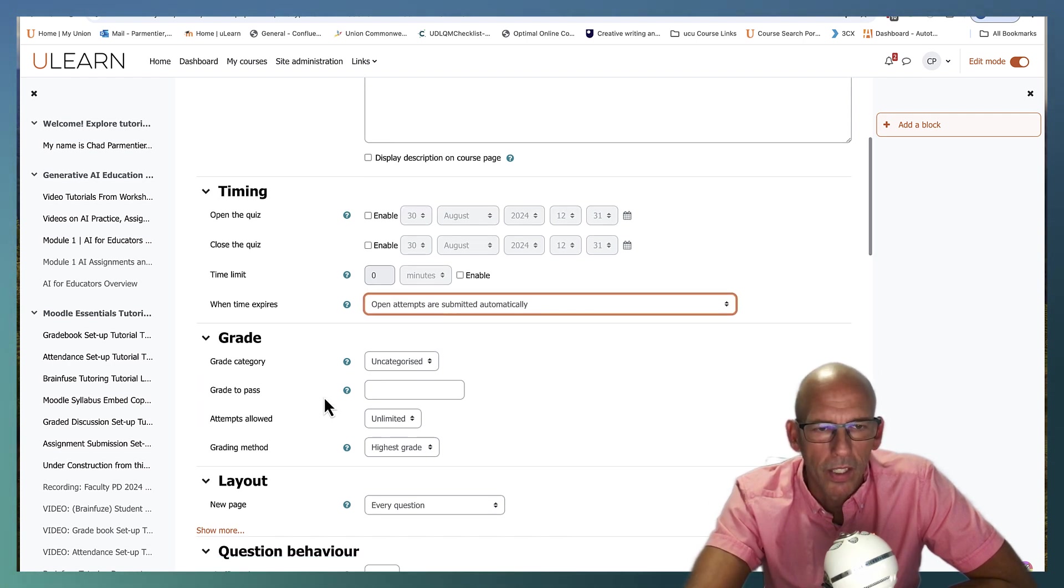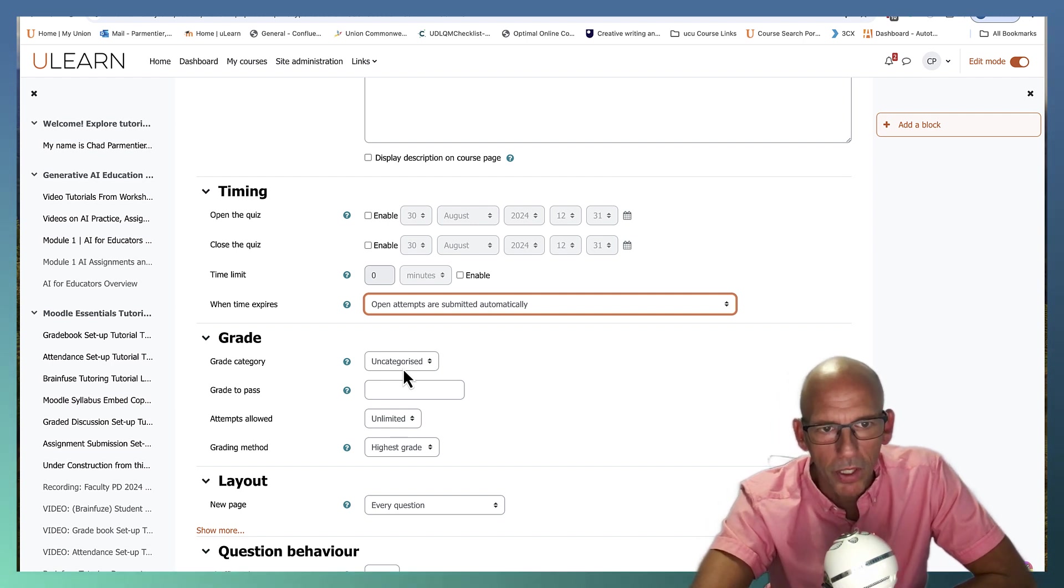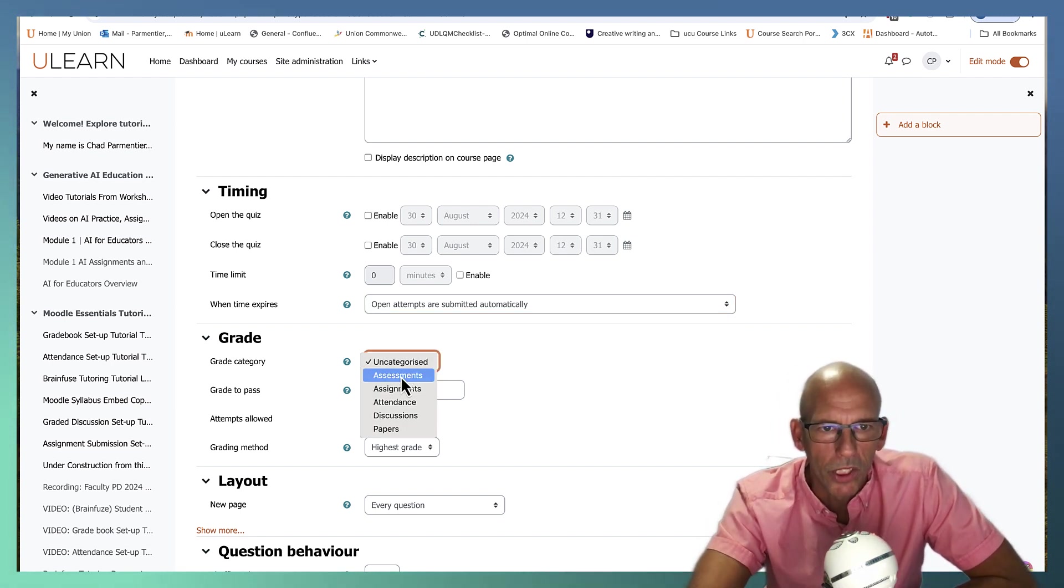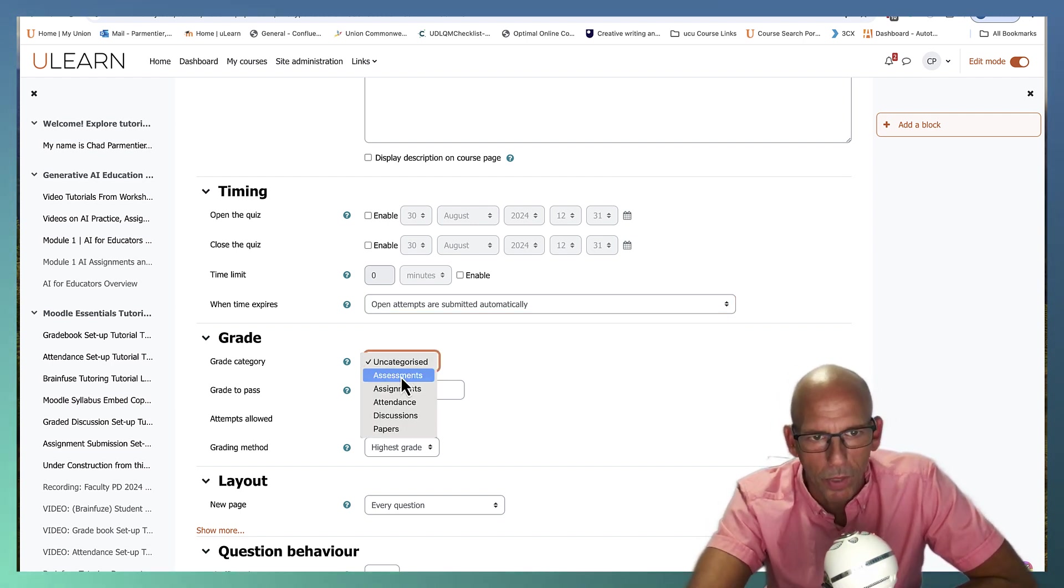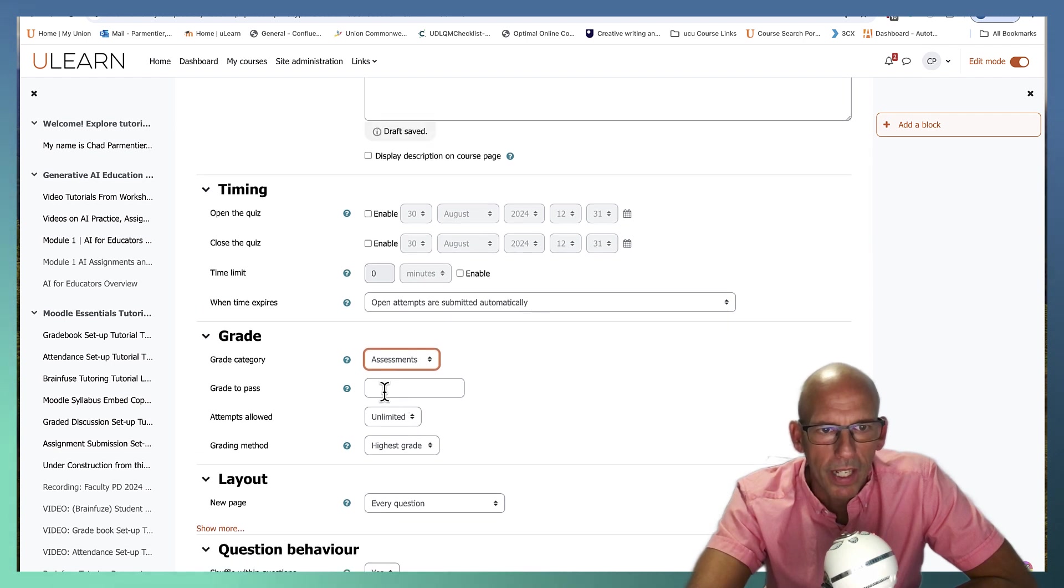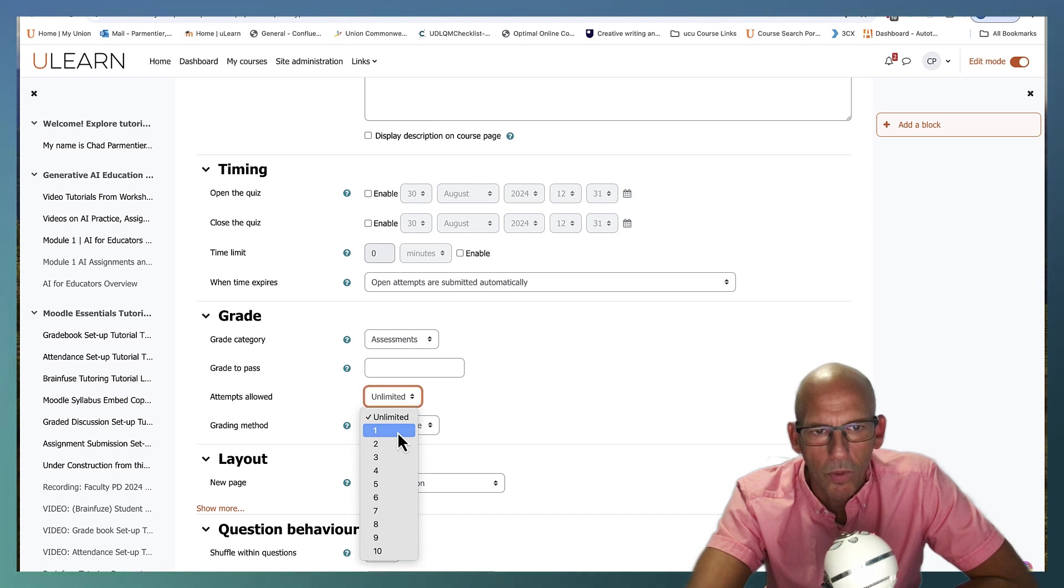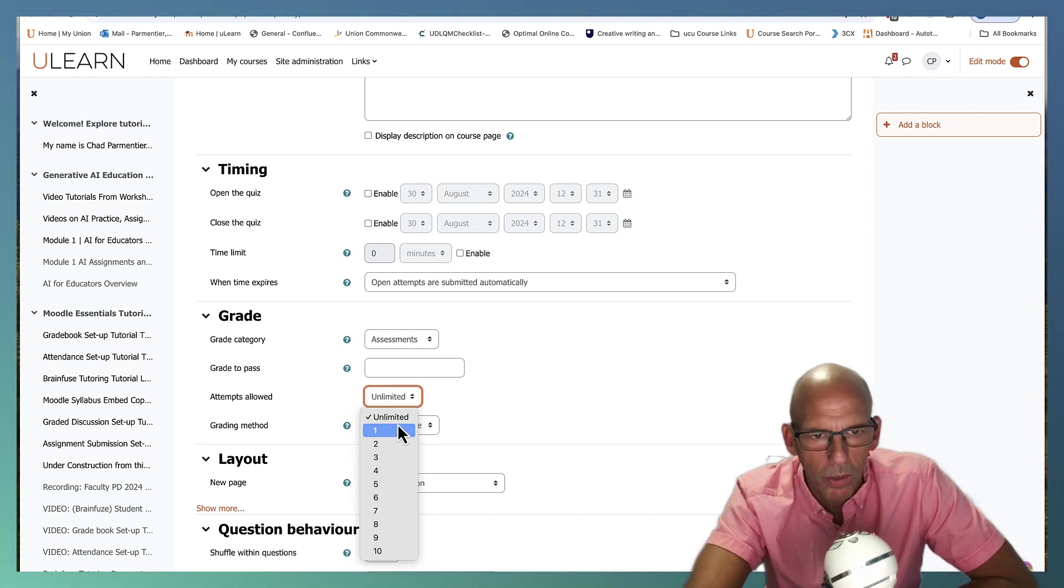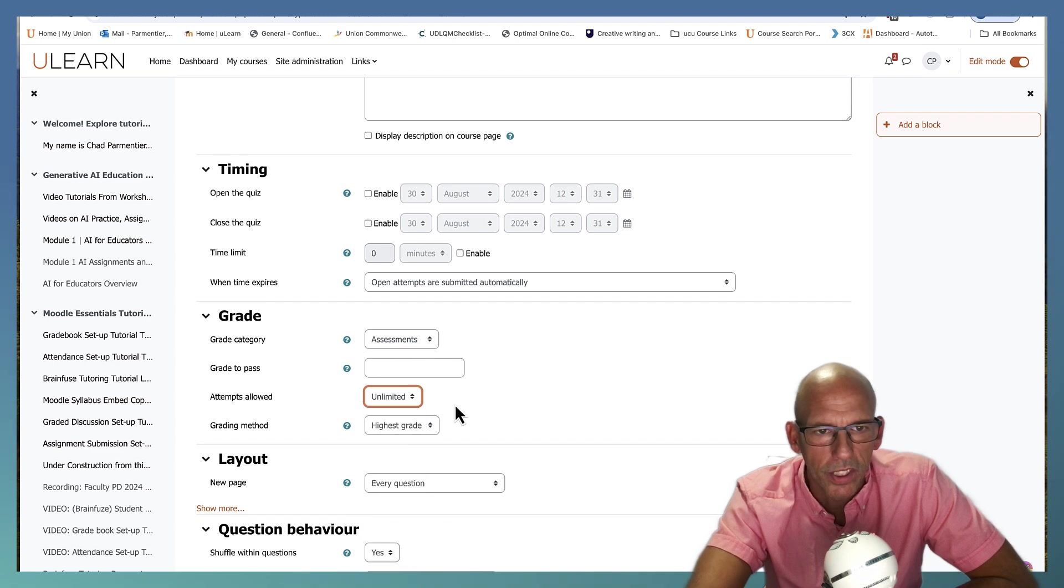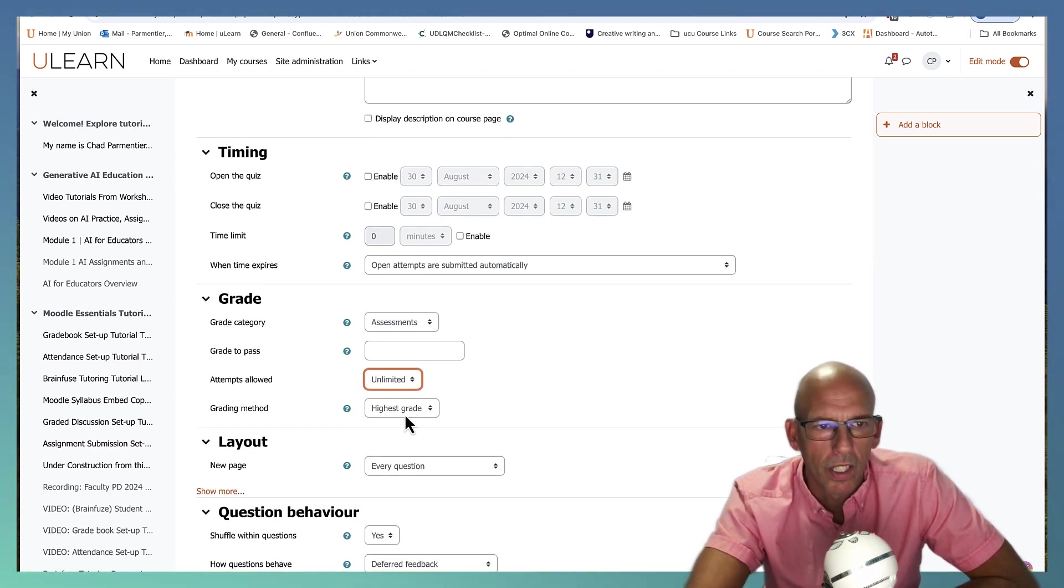Then the grade, if you have your categories set up in your grade book you'd put it into which category, which is probably going to be assessments. You can put a grade to pass if you'd like and then you've got attempts. Most of the time I only allow one attempt but if it's for practice you might want to allow two, three, or unlimited attempts so that they learn skills through repetition, and then I choose the highest grade as the grading method.